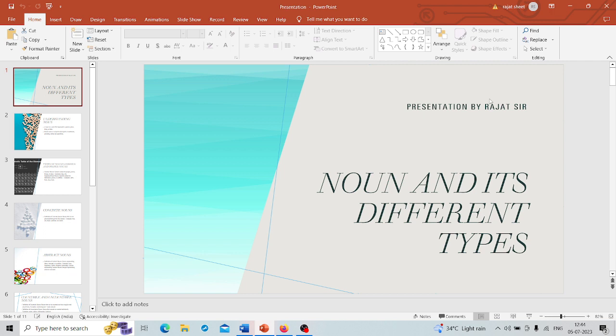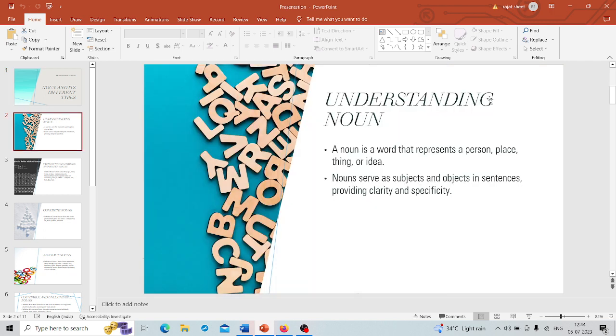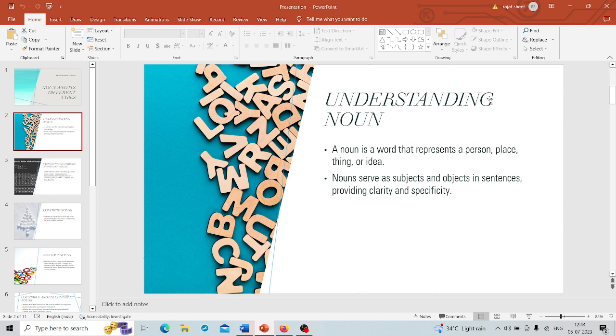First of all, we have to understand what a noun is. Simply put, a noun is a word that represents a person, a place, a thing, or any kind of idea. They're like the building blocks of language, helping us to create sentences that make sense.